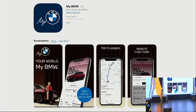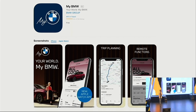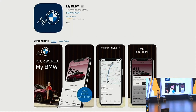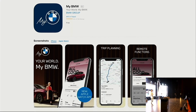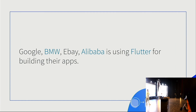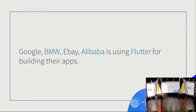So once you buy a BMW car, they suggest you to download an app called My BMW, which allows you to control your car through this My BMW app. The most interesting part is this app is built using Flutter — not just BMW. Google, eBay, Alibaba are using Flutter for building their apps.